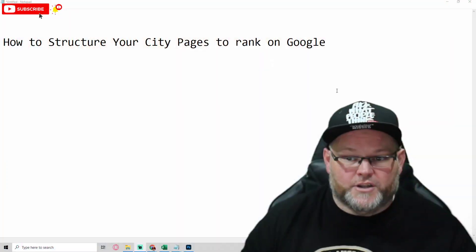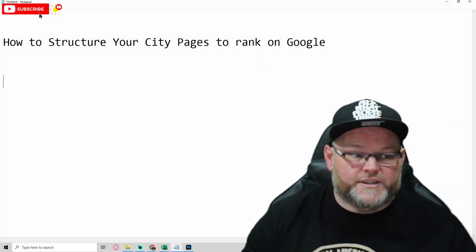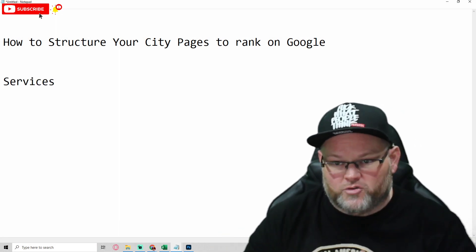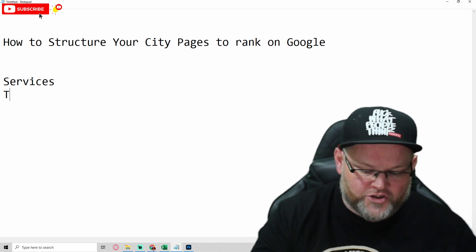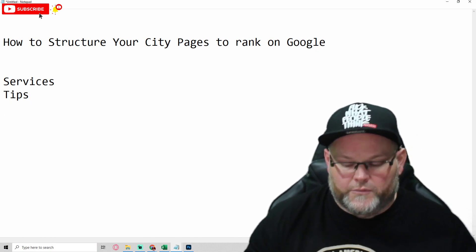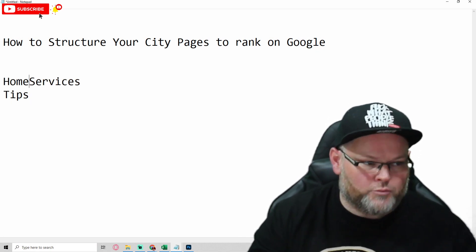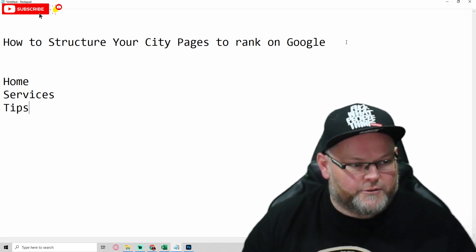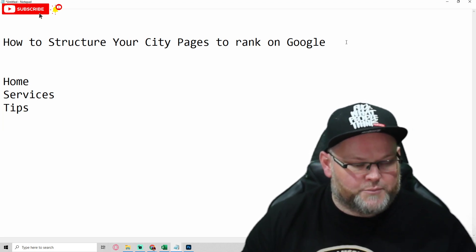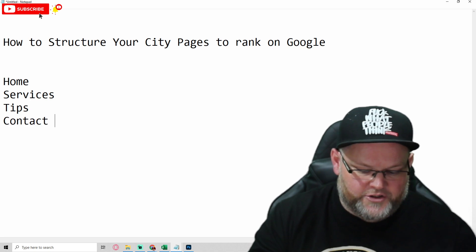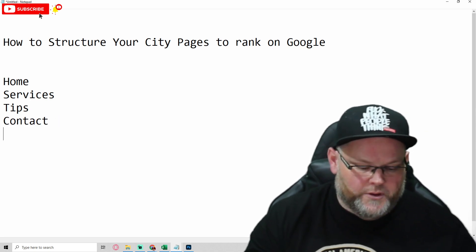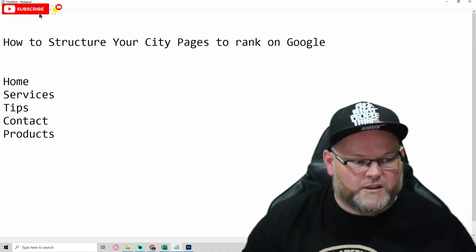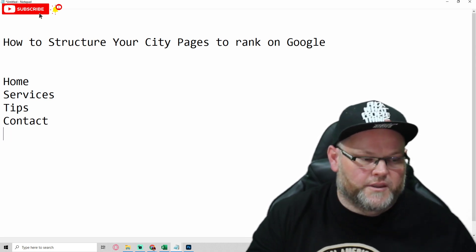The first thing you're going to have is your services page — that's going to be the first one. You'll obviously always have a home page, a contact us page, and possibly products depending on the business. But specifically, we're focused on services and location pages.